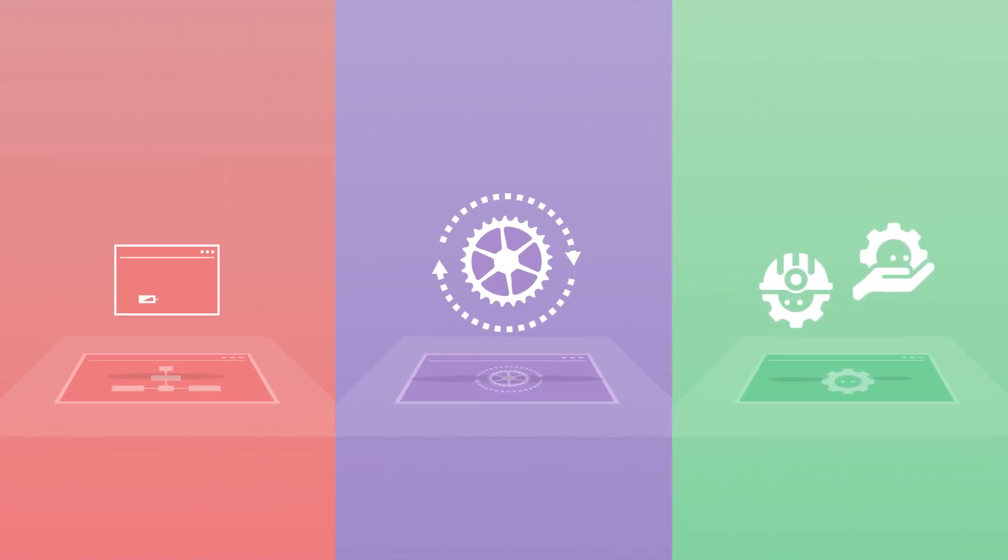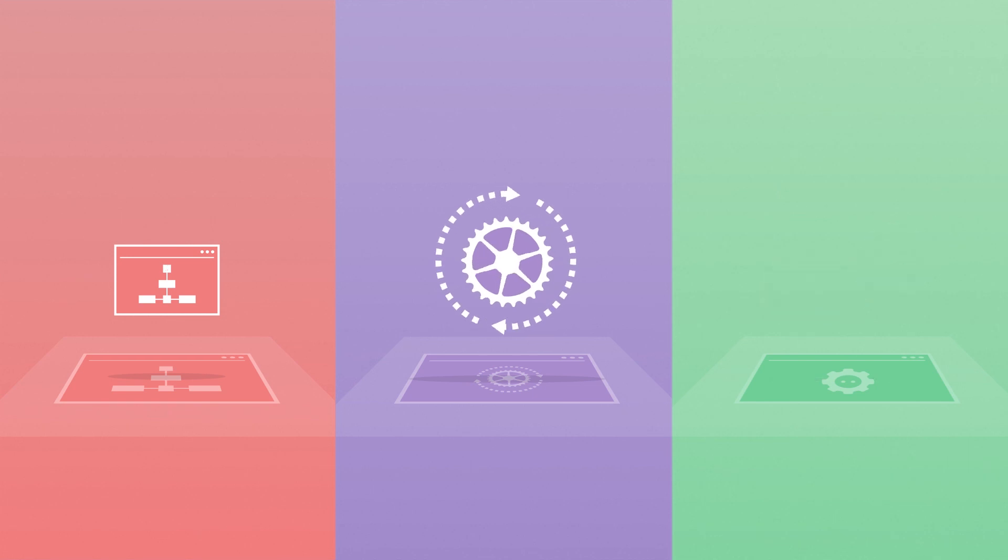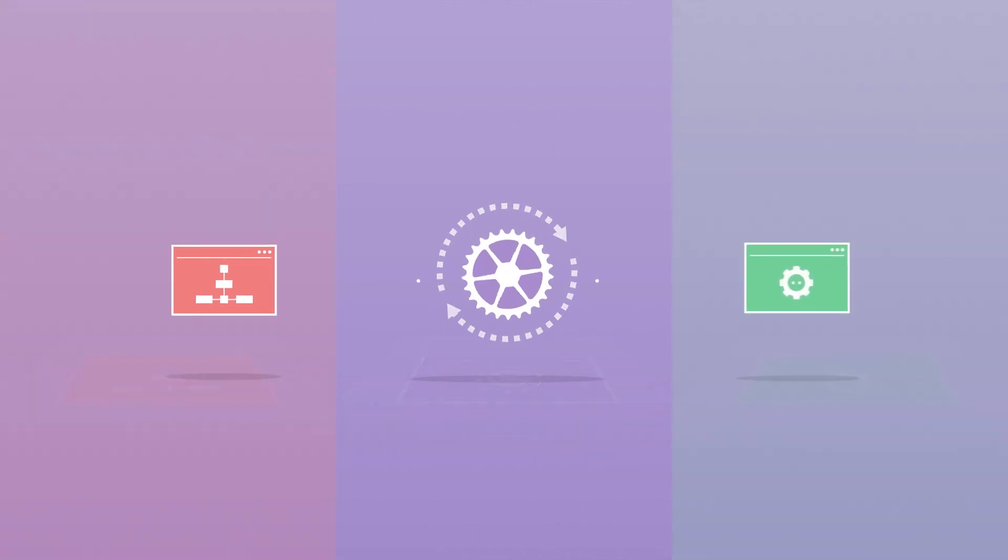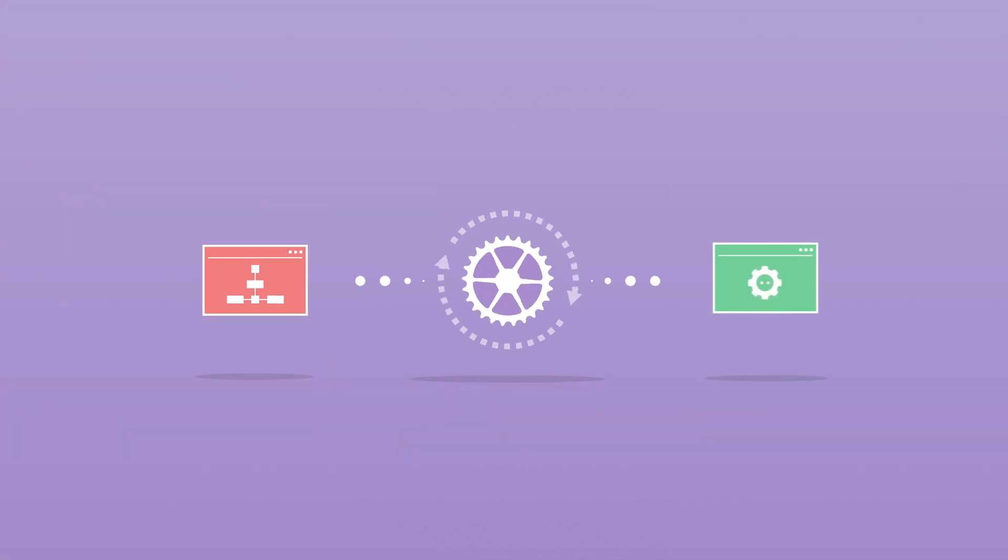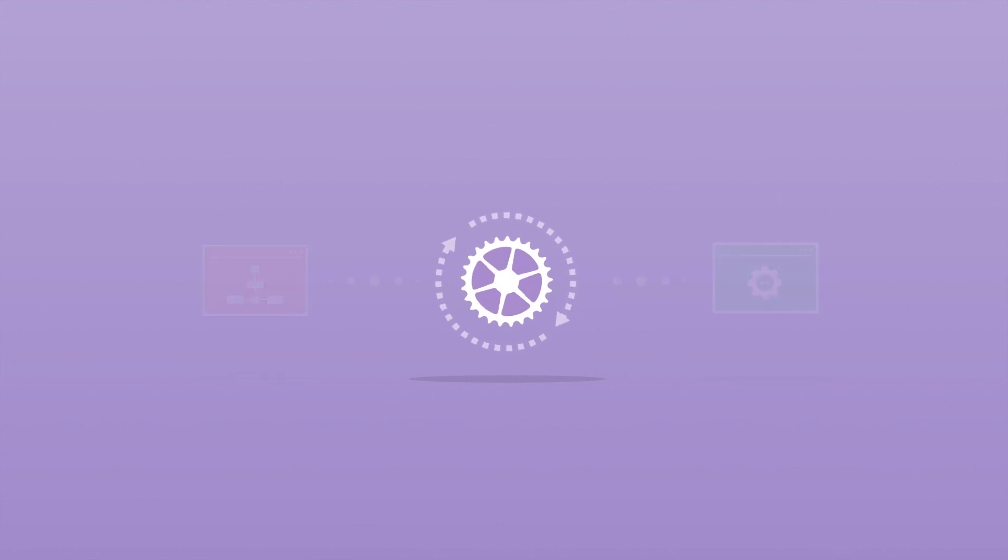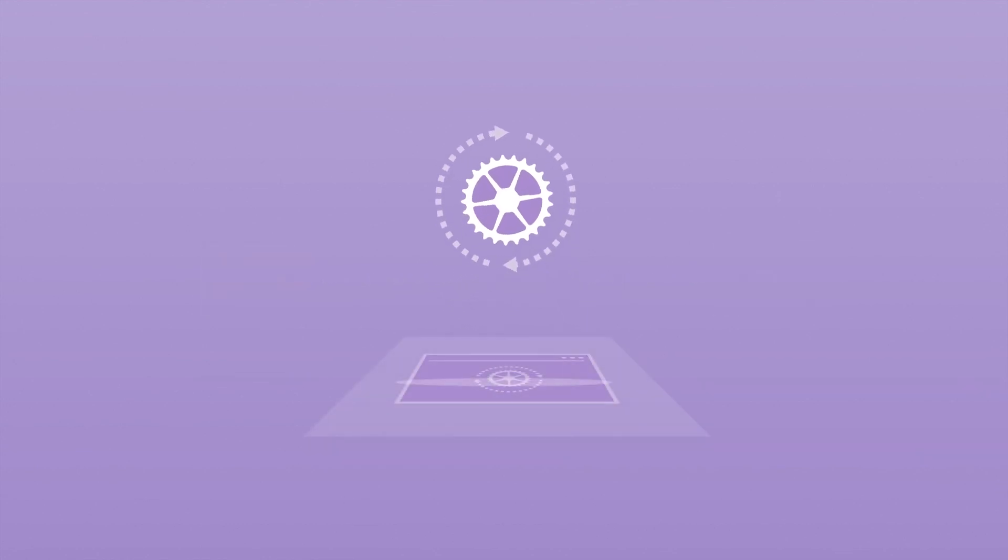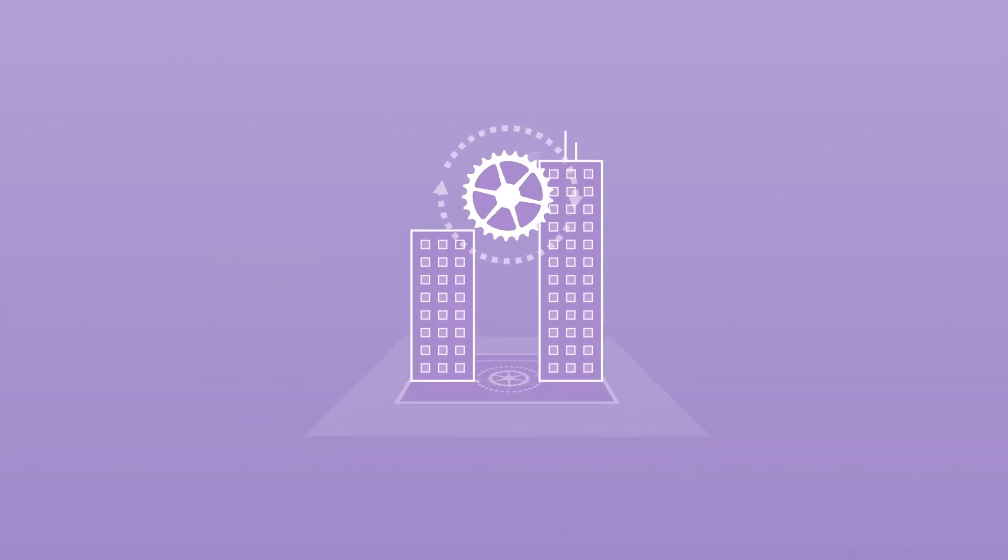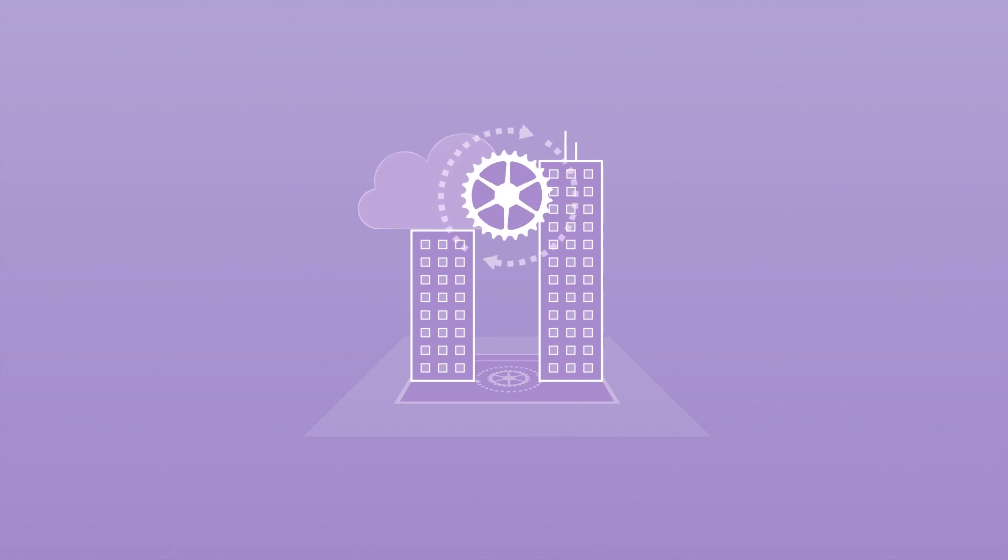Workflows developed in UiPath Studio are deployed to available robots via Orchestrator. As a central dashboard, Orchestrator gives you enhanced control to deploy and monitor your digital workforce globally, both in the cloud and on-premises.